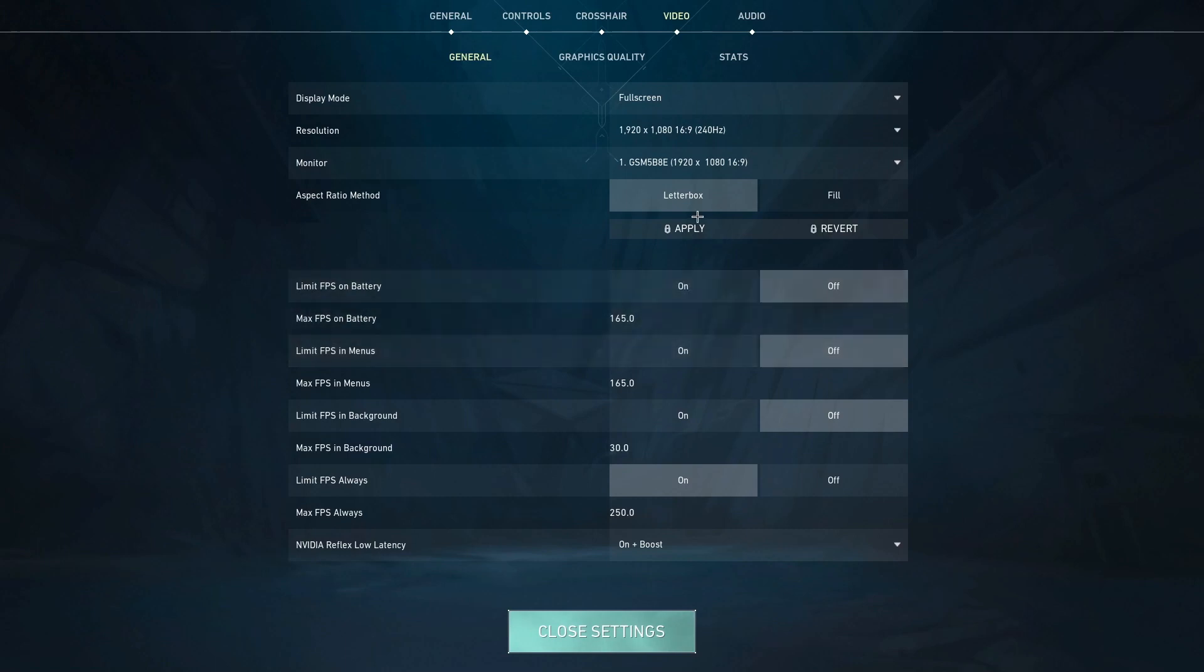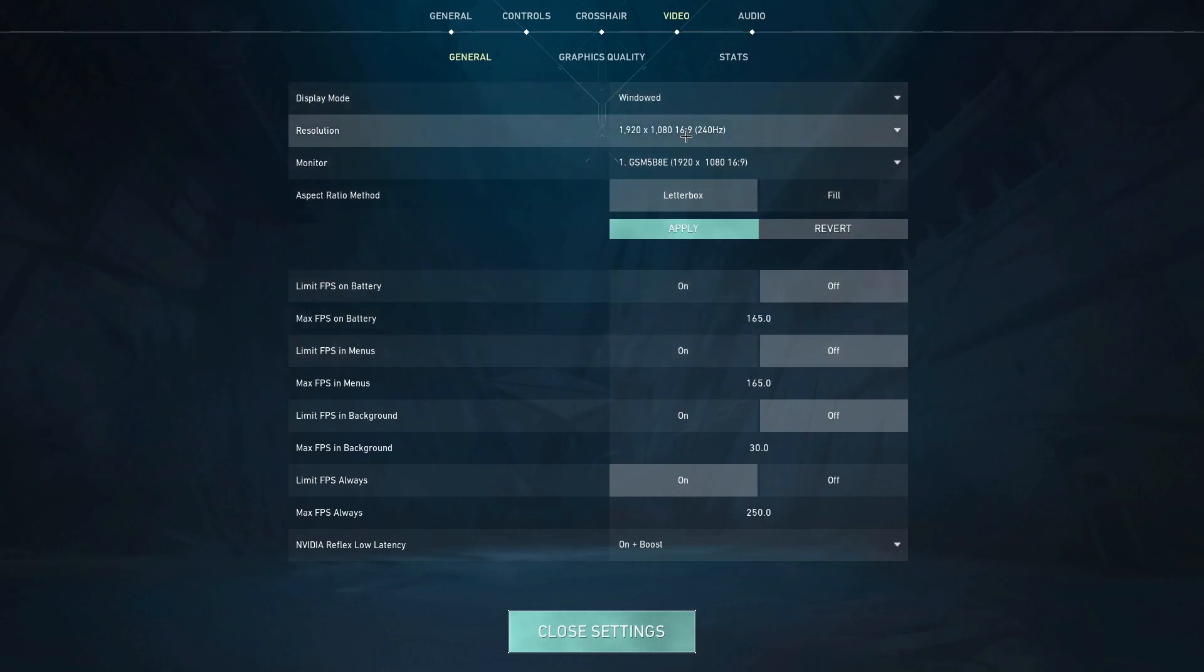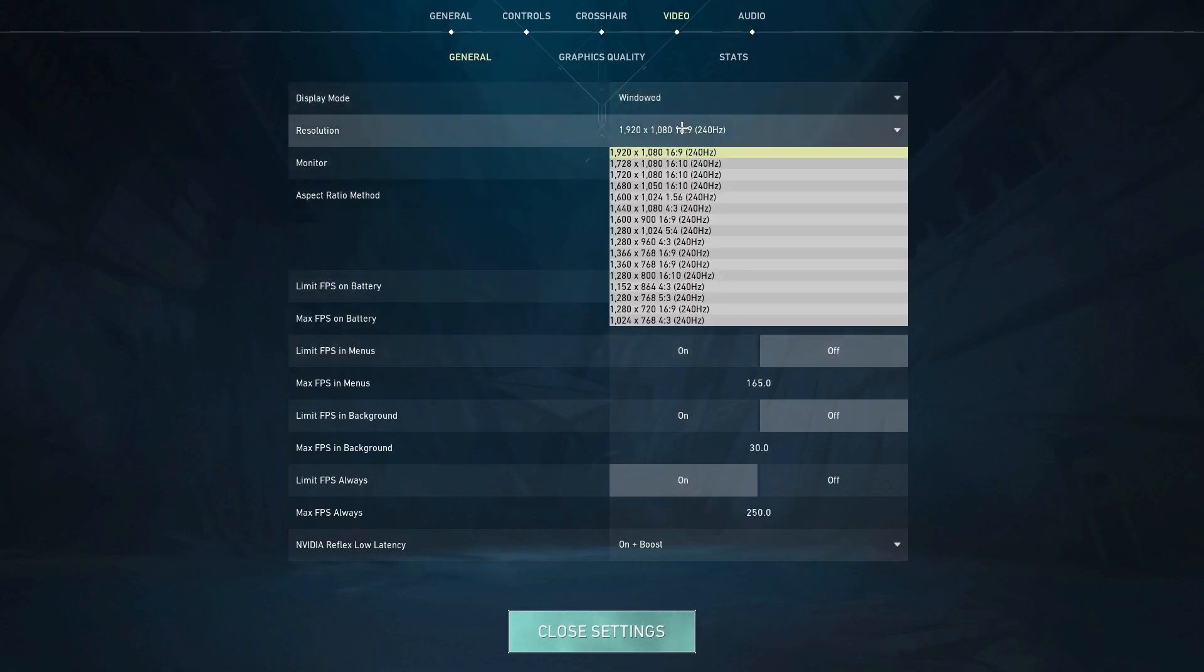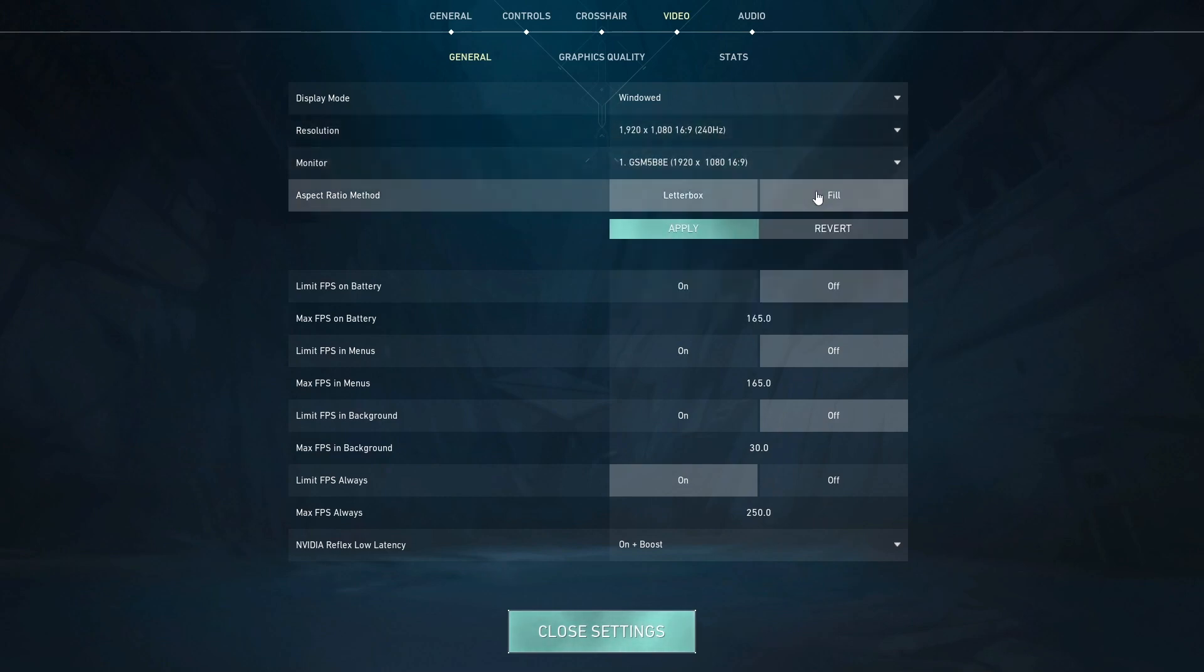Go to windowed. Make sure your resolution is on the one you're currently on, make sure it's always on that resolution every time. Then press on fill, you need to press on this for it to work, then press apply.